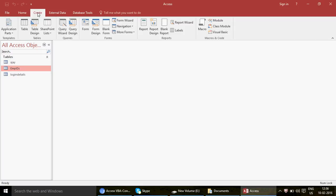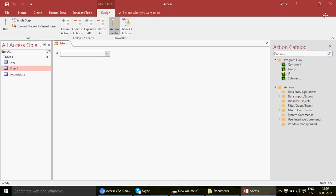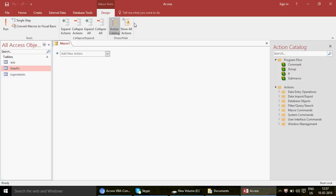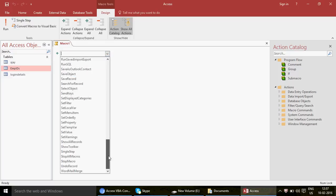To start creating an Access macro, go to the Create tab and click on Macro. Previously I've used Create for queries, tables, and form designs, but this time we click Macro. When you click Macro, this is what you'll see — the macro designer. In Access 2003, the view looks entirely different, but from 2010 onwards it should look the same. You can choose macros from the Action Catalog on the right.